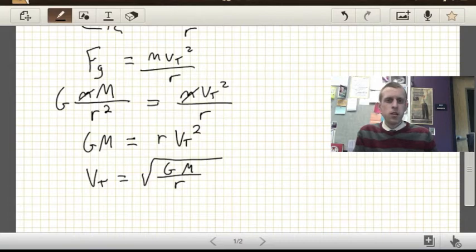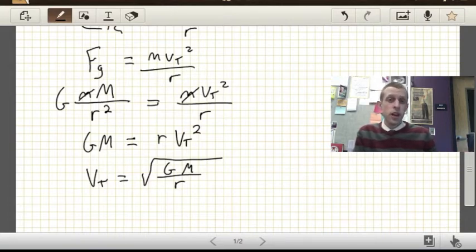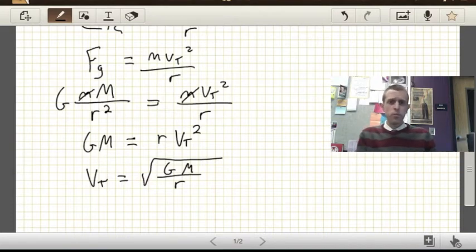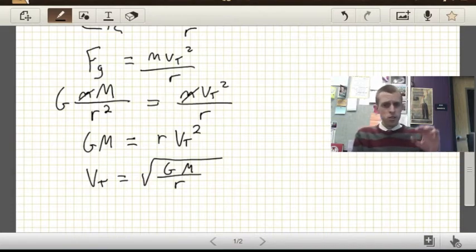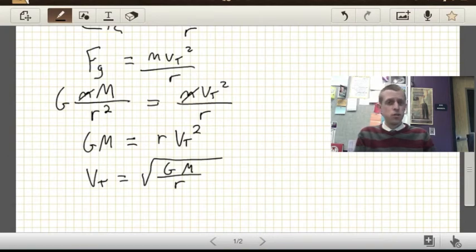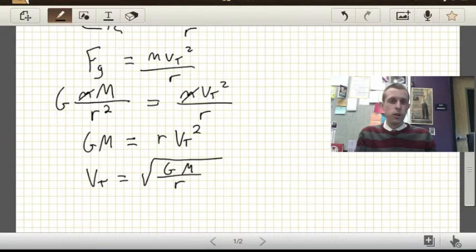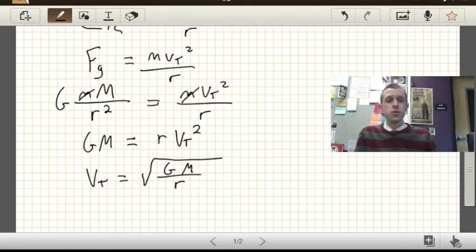If we were to take something like a satellite TV dish and place it at the same location as the moon — which would be a lousy place for it because it wouldn't be in geosynchronous orbit — if we put one in orbit at the same distance as the moon, then the moon and that satellite would orbit at the same speed.